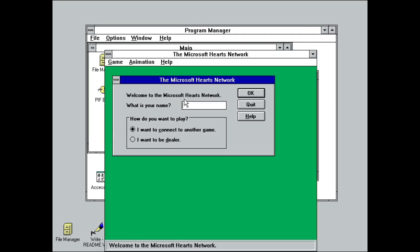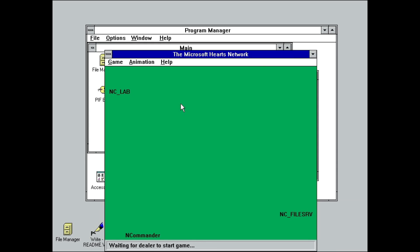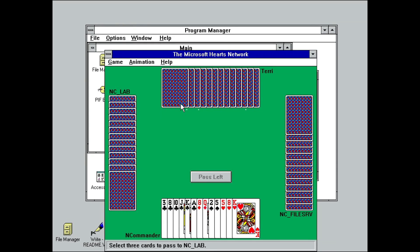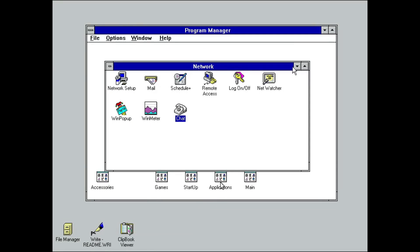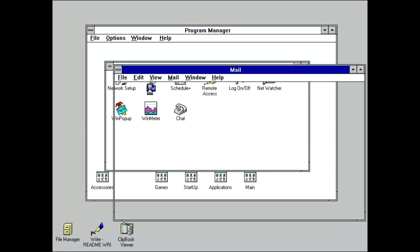Hearts, which first appeared in this version of Windows, could also be played with up to three other players on the network. However, moving on to the network program group, let's start with Microsoft Mail.